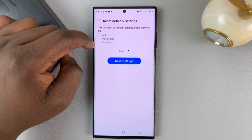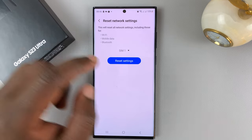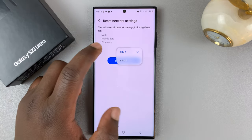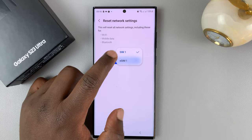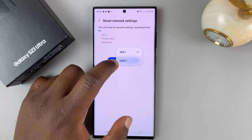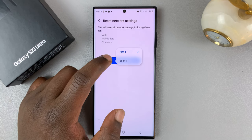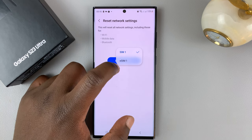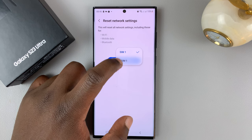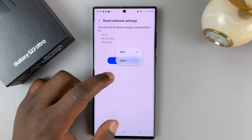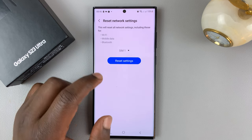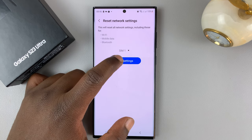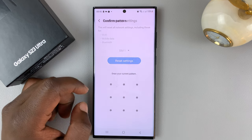Tap on that and then confirm. If you have a dual SIM, select which SIM card you want to reset for, depending on which SIM card you're trying to use for mobile data — whether it's SIM one or SIM two, the physical SIM card or the eSIM. Whichever SIM card you want to reset for, select that and then hit Reset Settings.